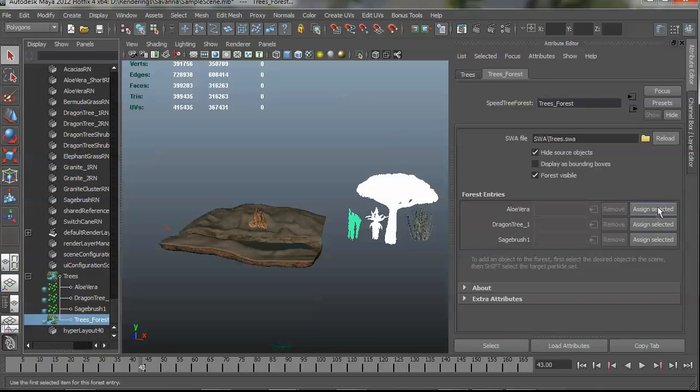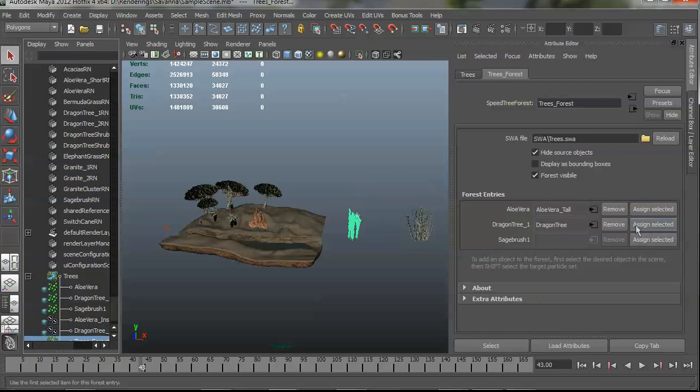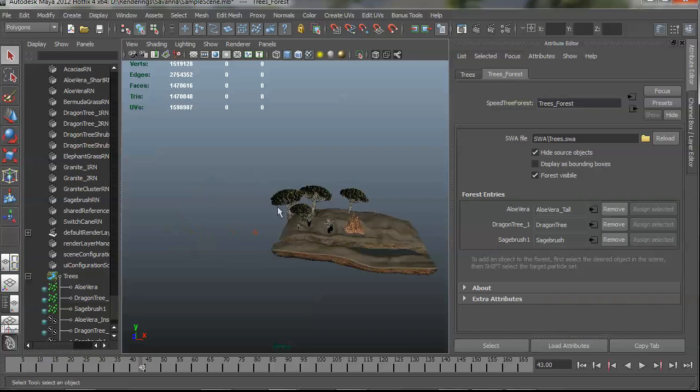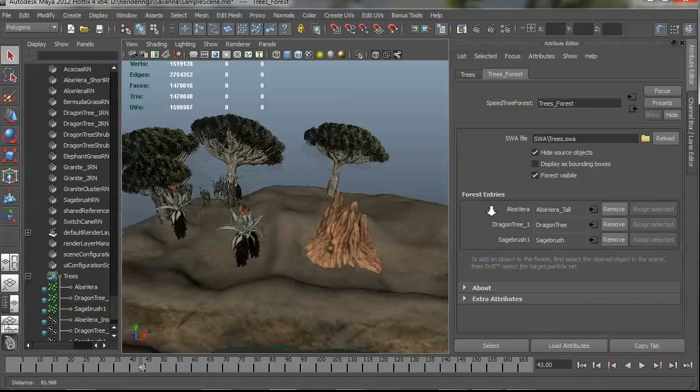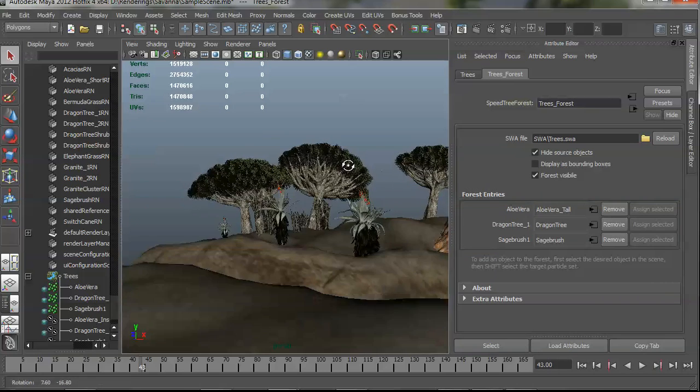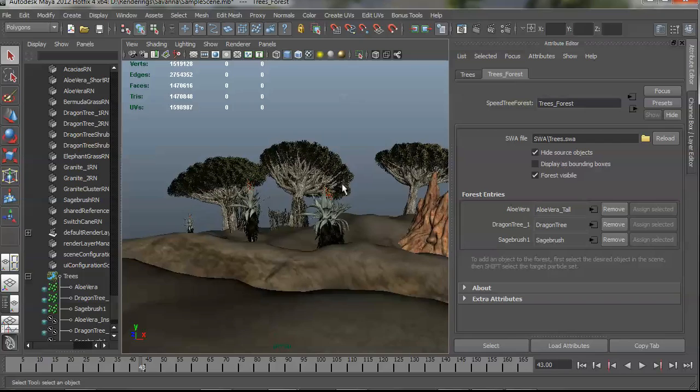Okay, and now my assign buttons are available. And I'm just going to assign them one after another. And you see my source trees are hidden because of this option over here. And now those models are where they should be according to the proxies in the speed tree modeler.